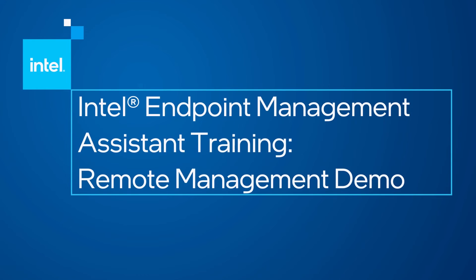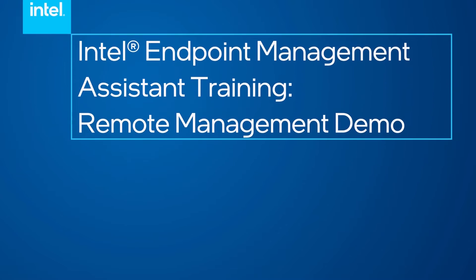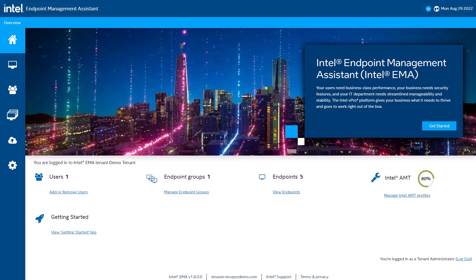Hi, this is Andy Kopp with the Intel Corporation. In this video, I will be going over how you can use Intel Endpoint Management Assistant or Intel EMA to manage devices in your environment.